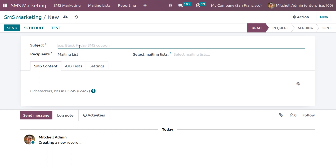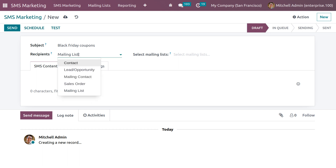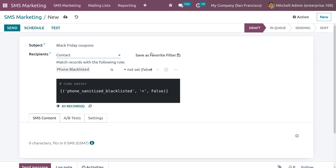Provide the SMS marketing subject — let me set it as 'Black Friday Coupons'. Here we can set the recipients, such as Contact, Lead or Opportunities, Mail Mailing Contacts, Sale Orders, or Mailing List. Let me choose Contact and set the filter by removing the existing one.